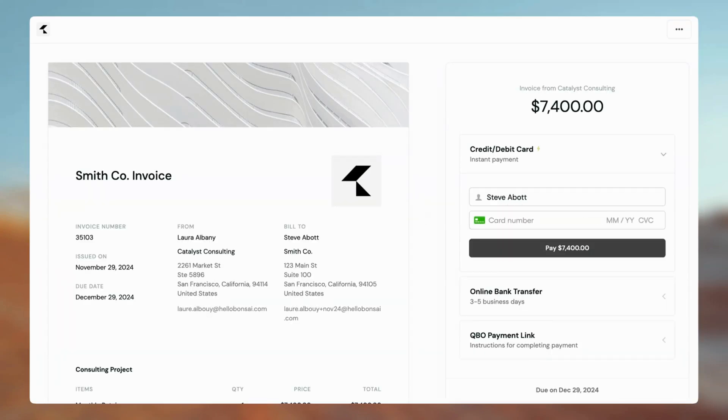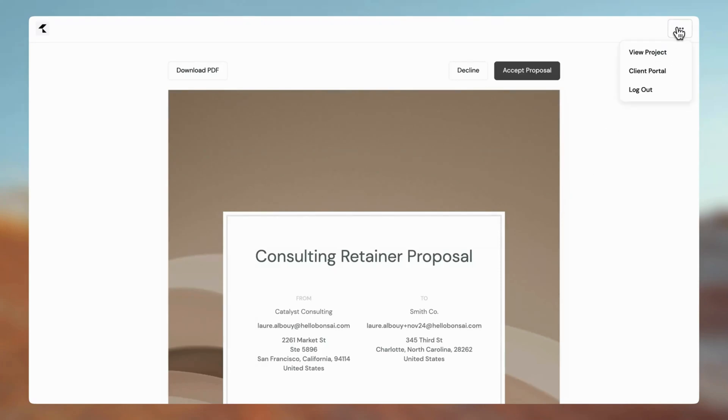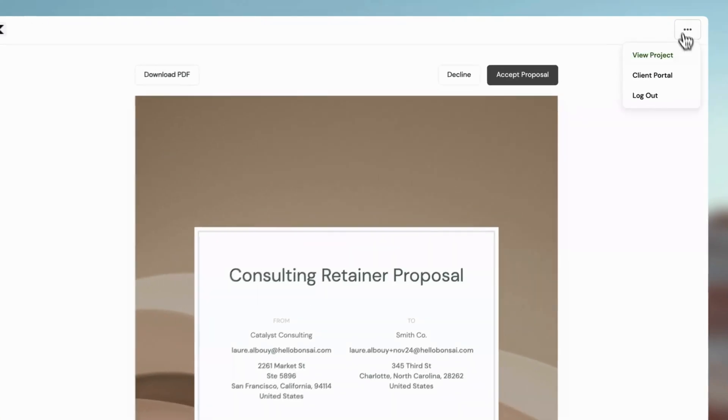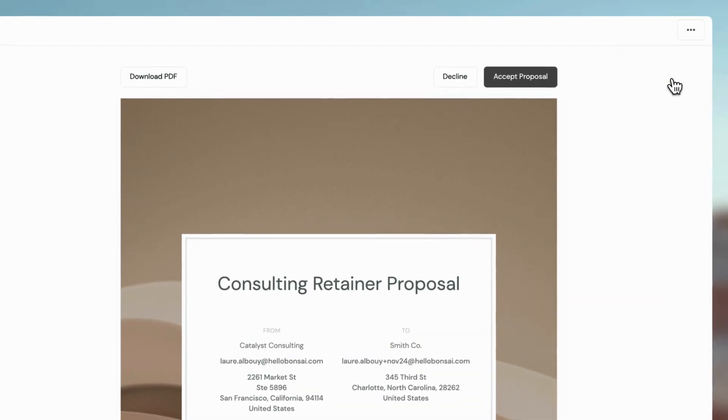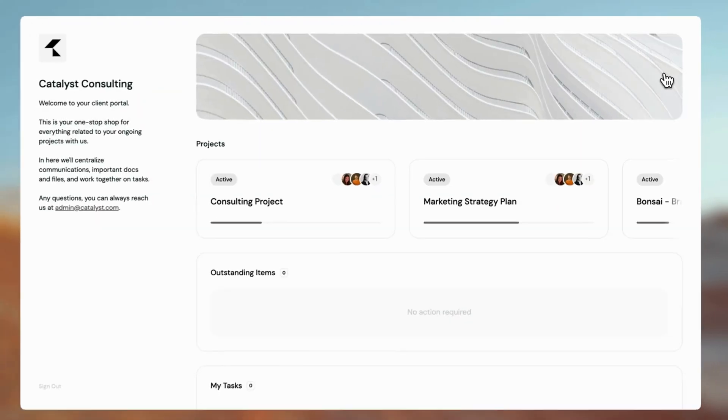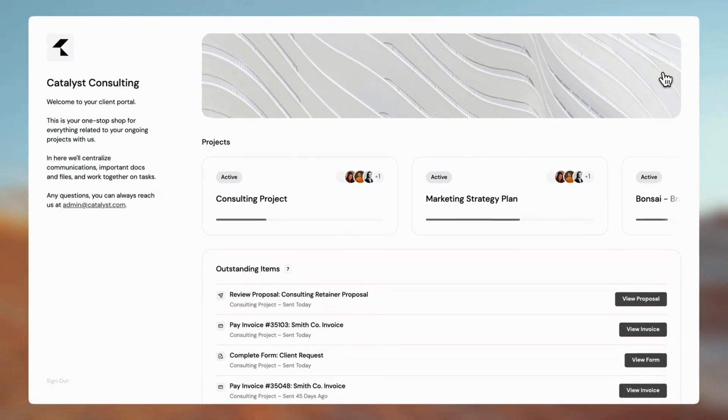Clients can also always access the portal via any document you've sent them, whether that's a proposal, contract, or invoice.